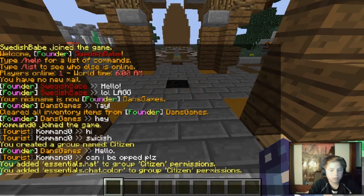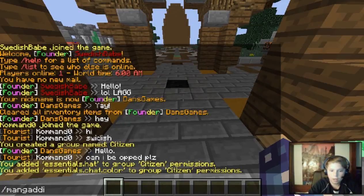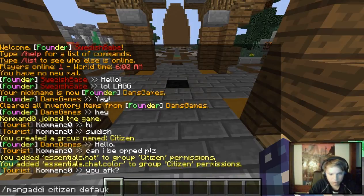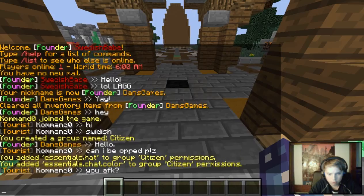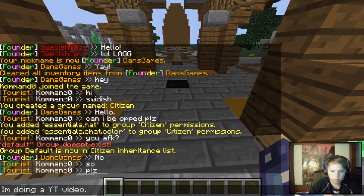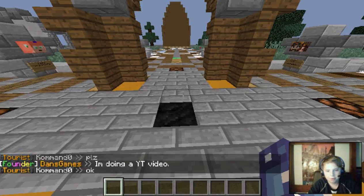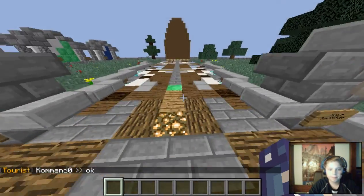Now we want this group to inherit the default group, so it has all of what the default tourist group has. To do that, use `meng add i` — the group you want to modify, then the group you want to inherit. So we type `meng add i citizen default`. Now the default group is in Citizen's inheritance list.